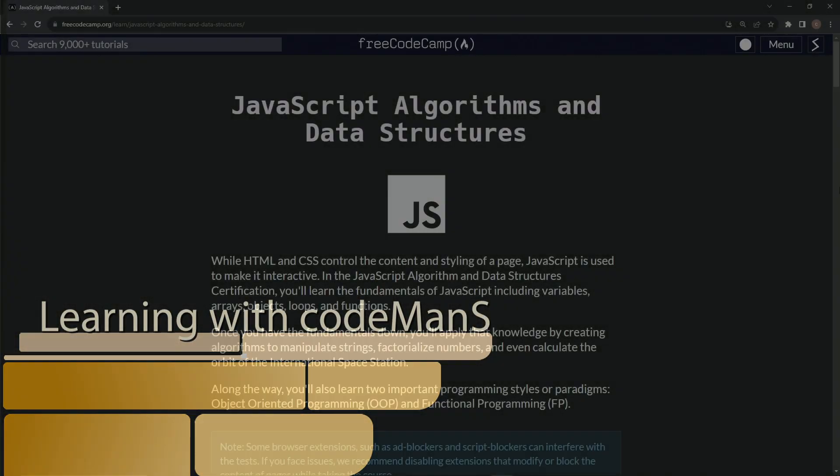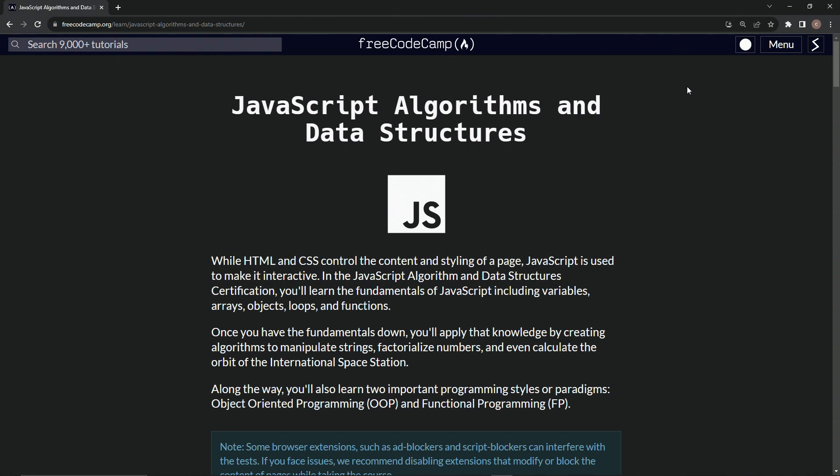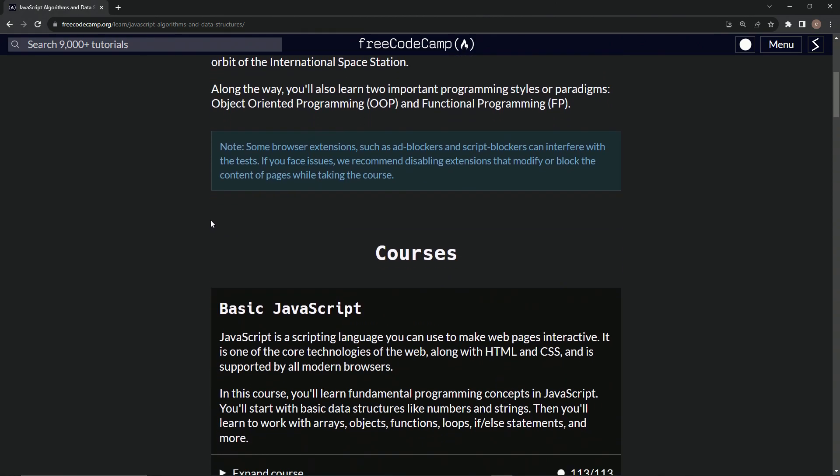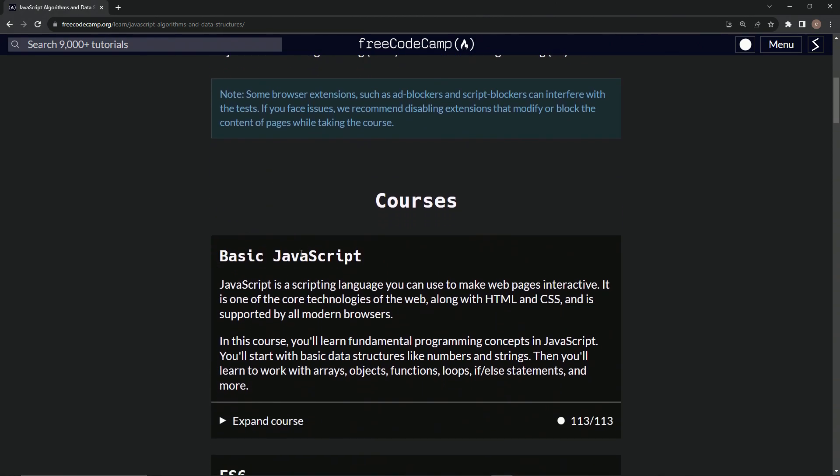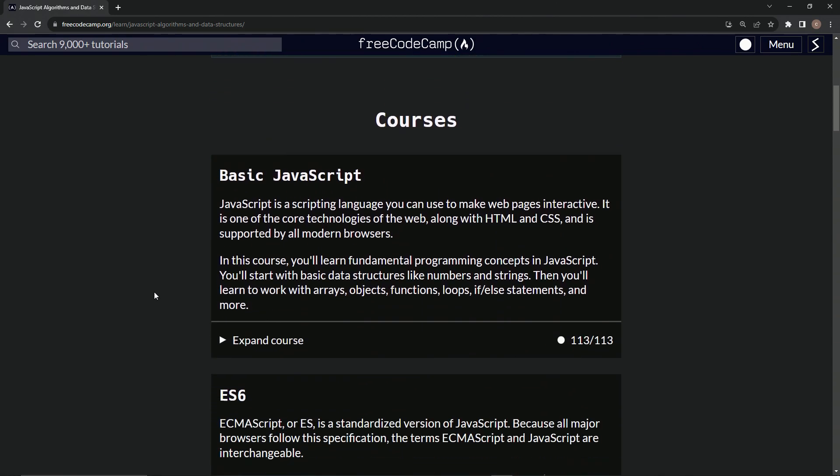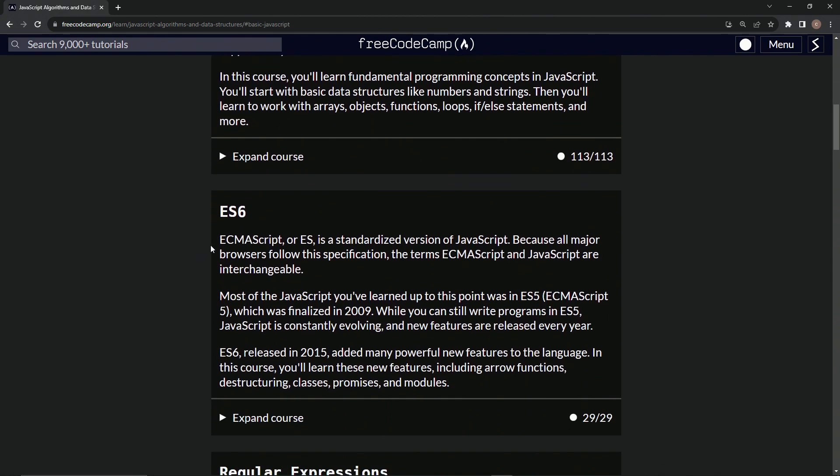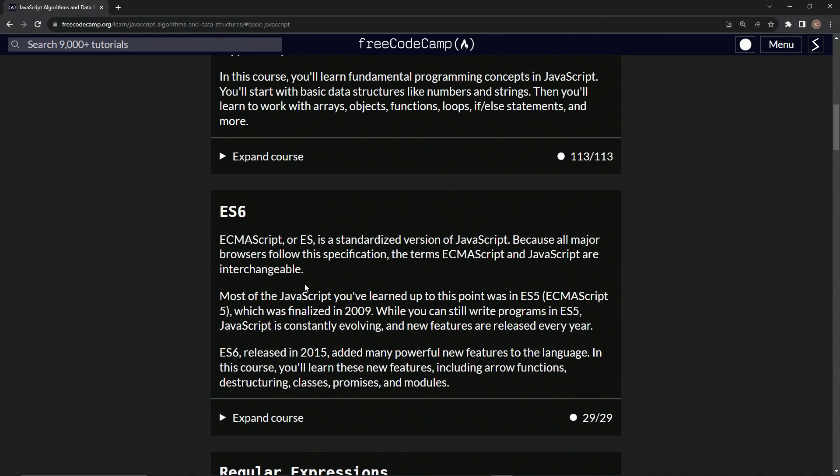All right, so here we are back at the Free Code Camp JavaScript Algorithms and Data Structures main page. We just finished the basic JavaScript course, now we're on to ES6. So ECMA script, or ES, is a standardized version of JavaScript because all major browsers follow this specification. The terms ECMA script and JavaScript are interchangeable.